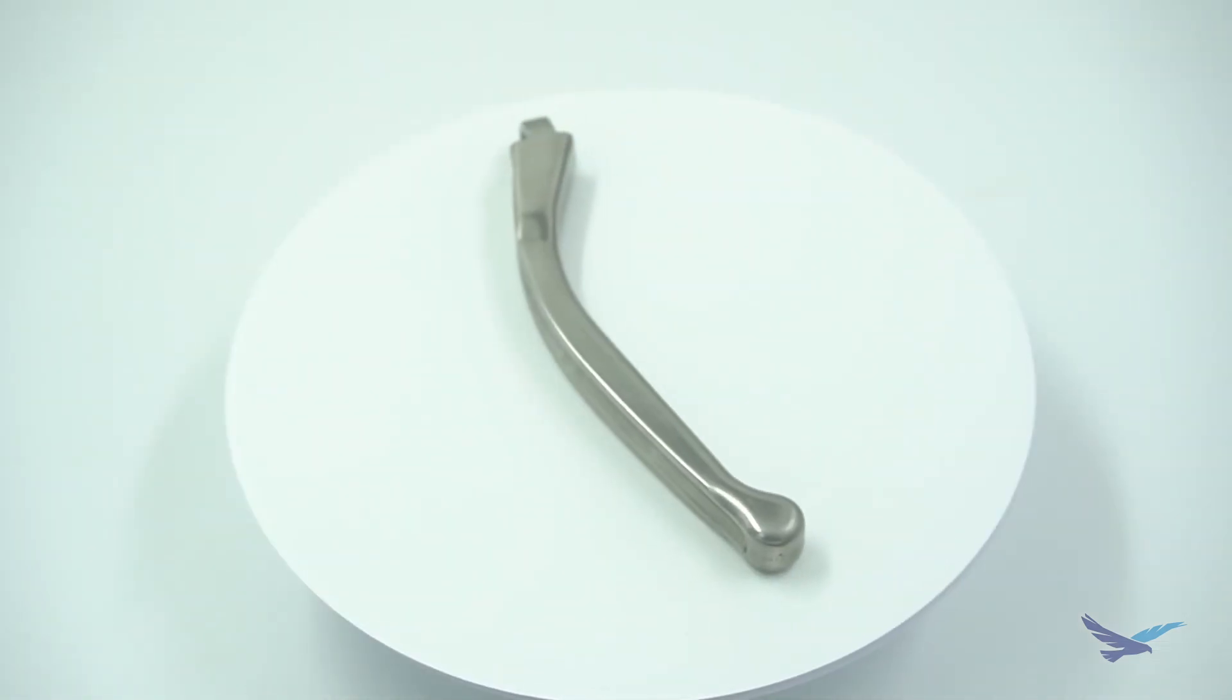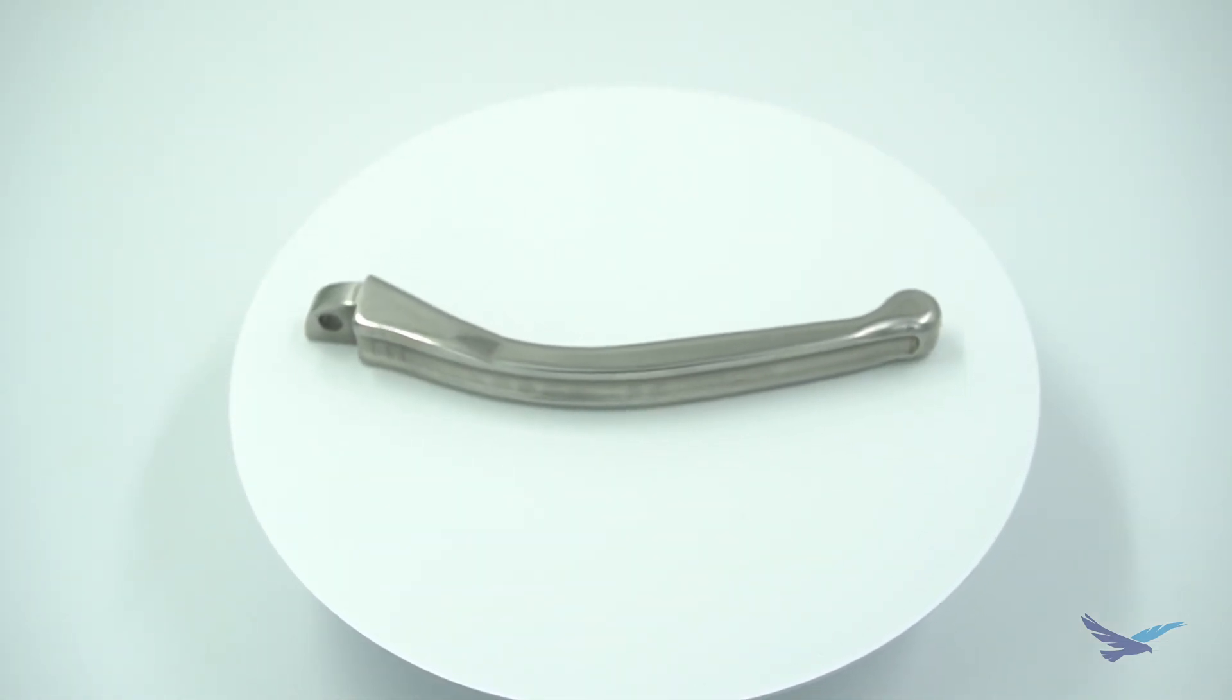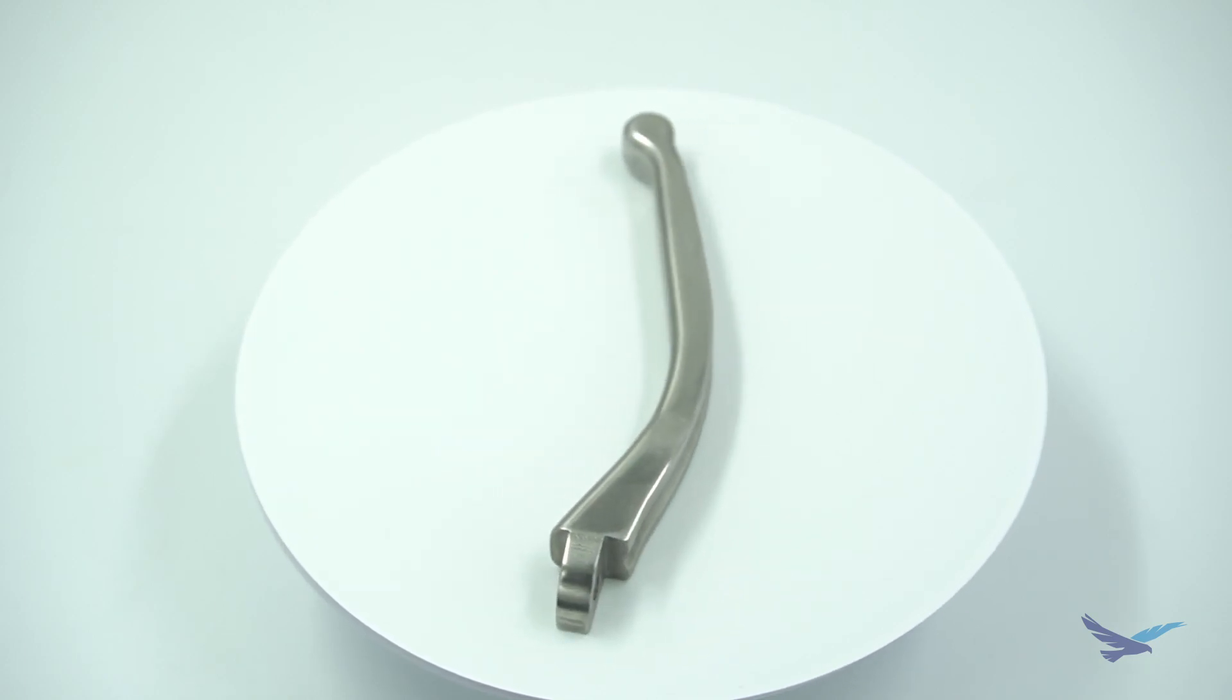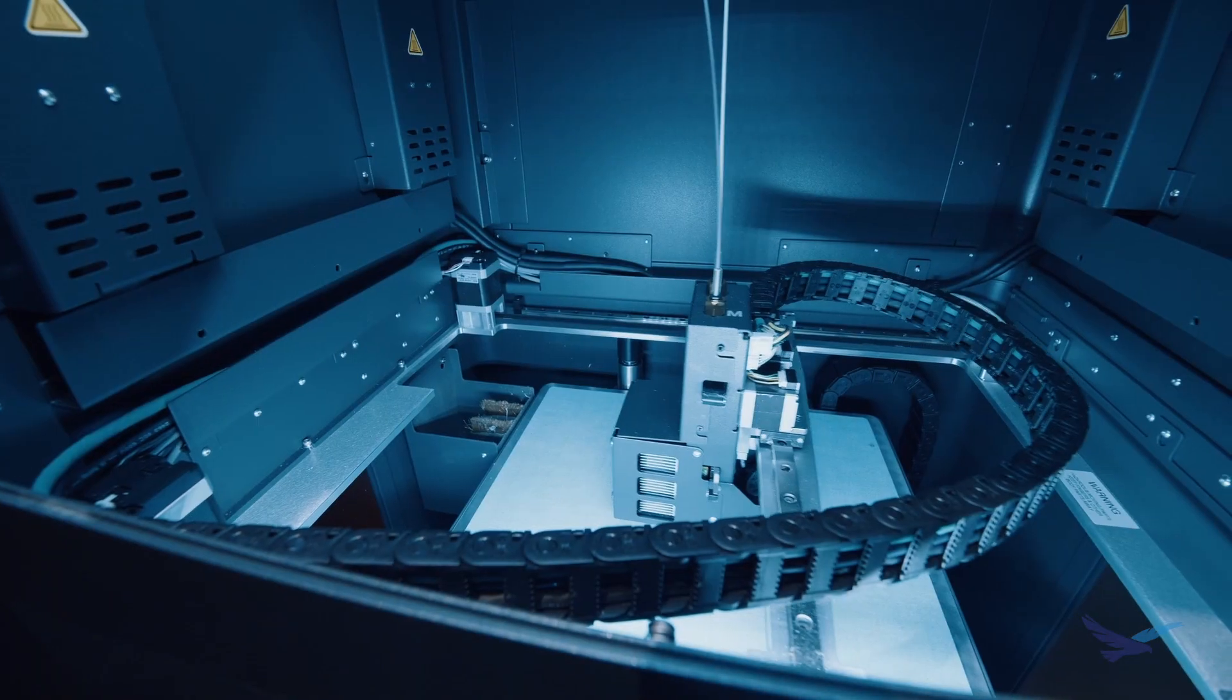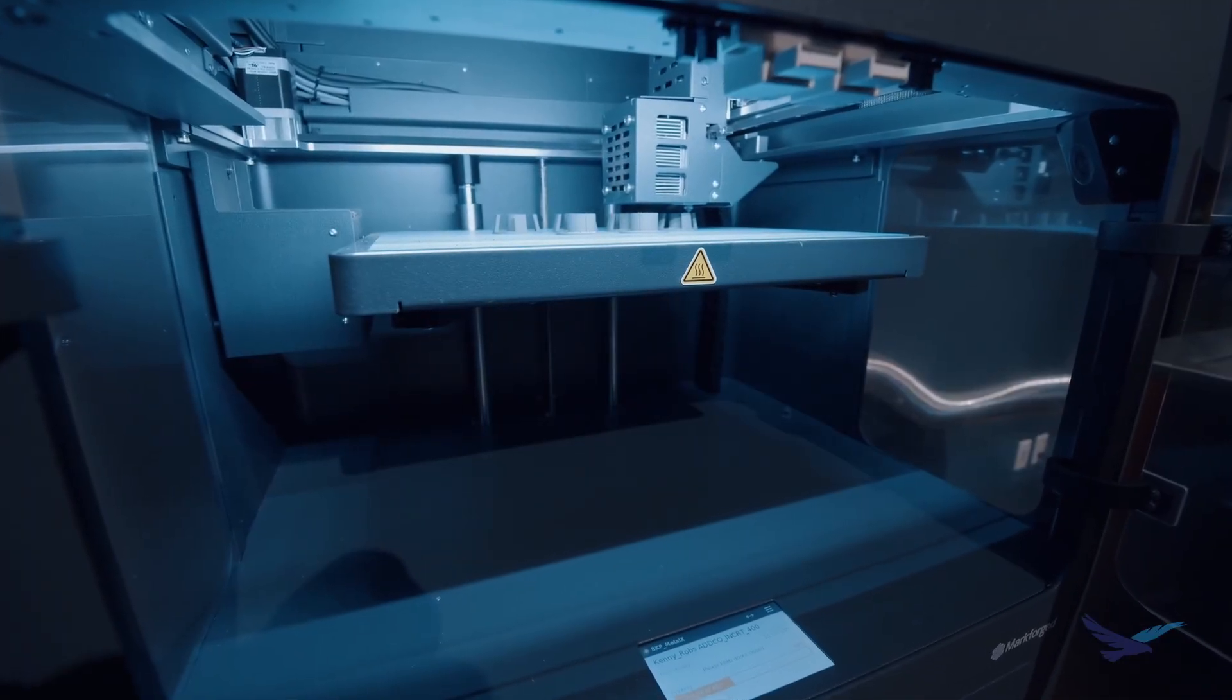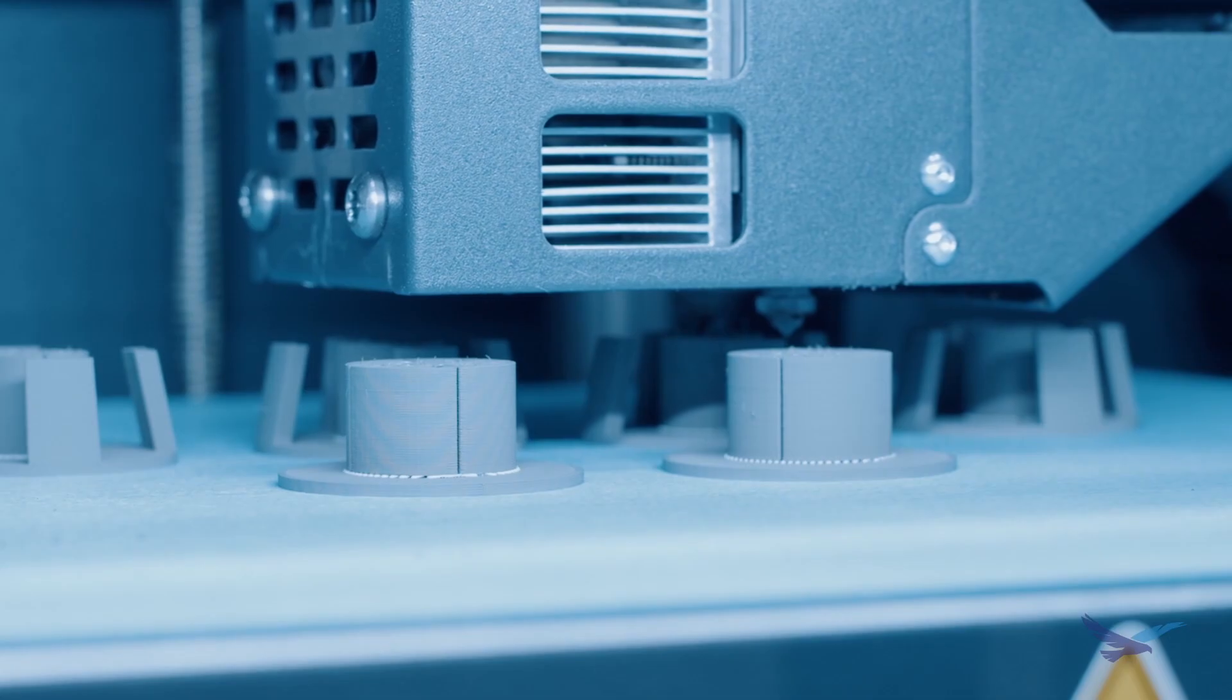Iger simulation for metal parts printed on the Markforge Metal X is a powerful tool that allows us to dial in the design much quicker than ever before. If you'd like to learn more about the Metal X and Markforge simulation, be sure and reach out to us using the link in the description below. That's all we have for this video. Thanks for watching, and we'll see you next time.